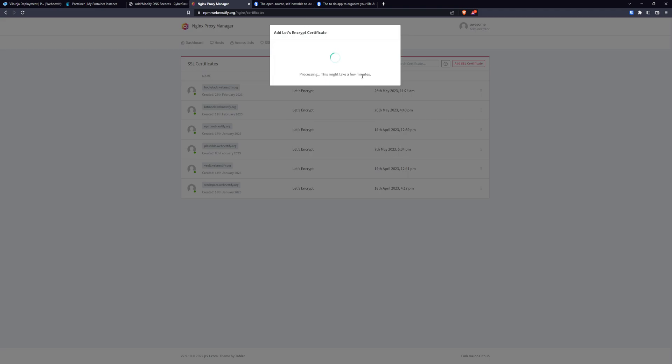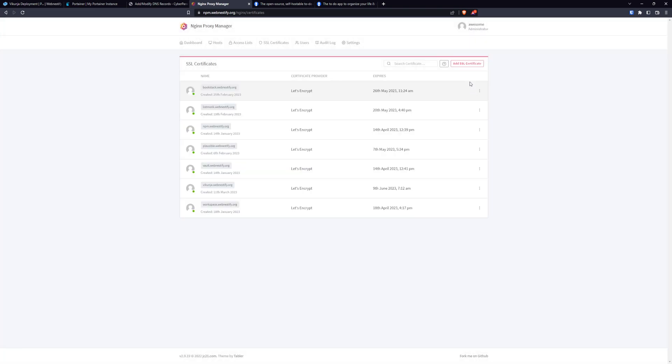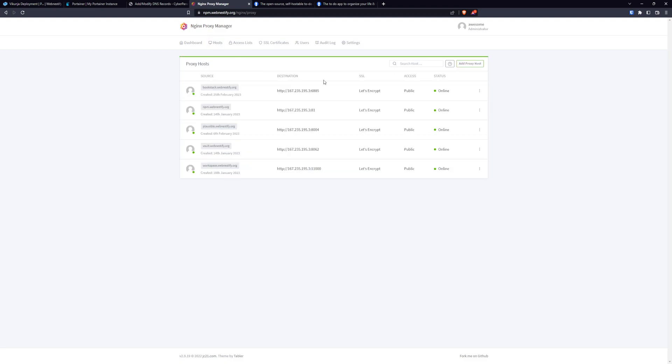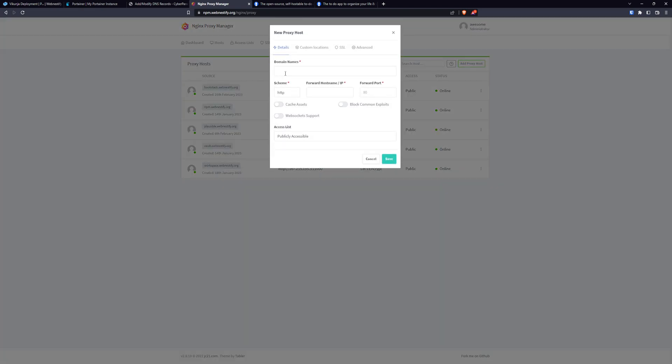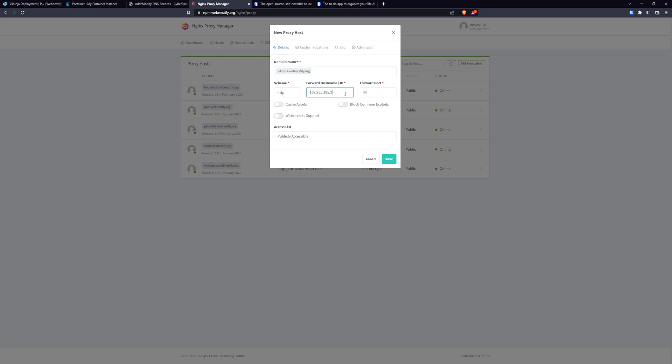And now we will create our proxy host. So domain name again the same vikunja.webnestify. Scheme will be http. We paste our server IP and port is 8022. But if you changed it, you will need to replace your port.